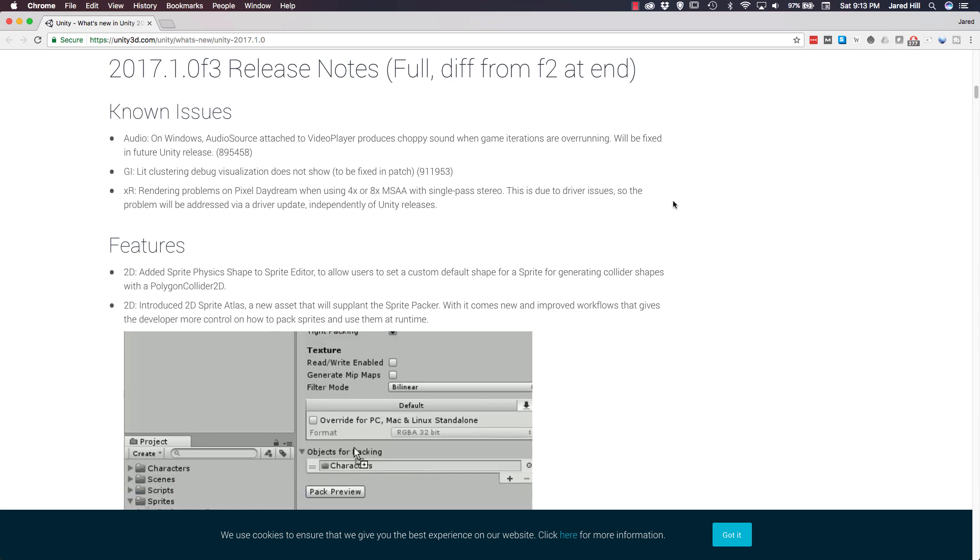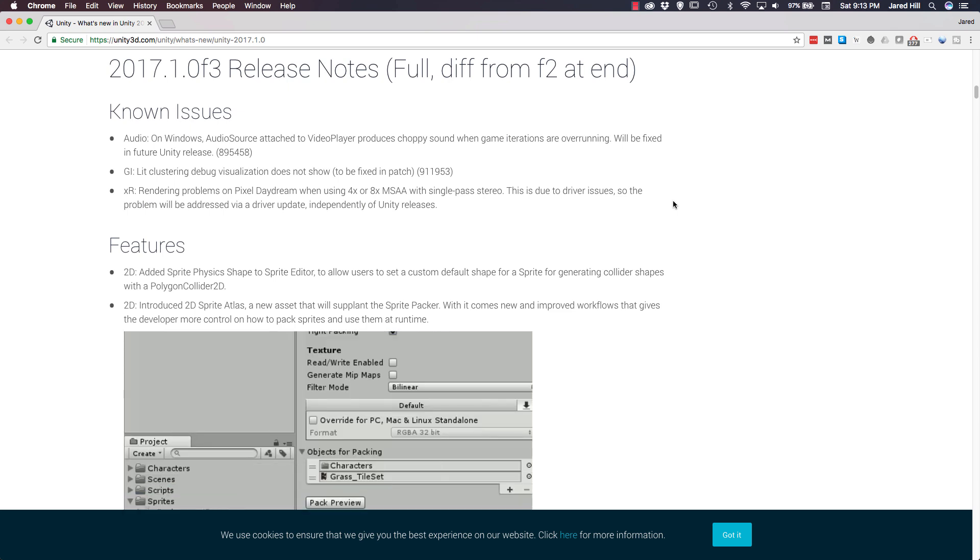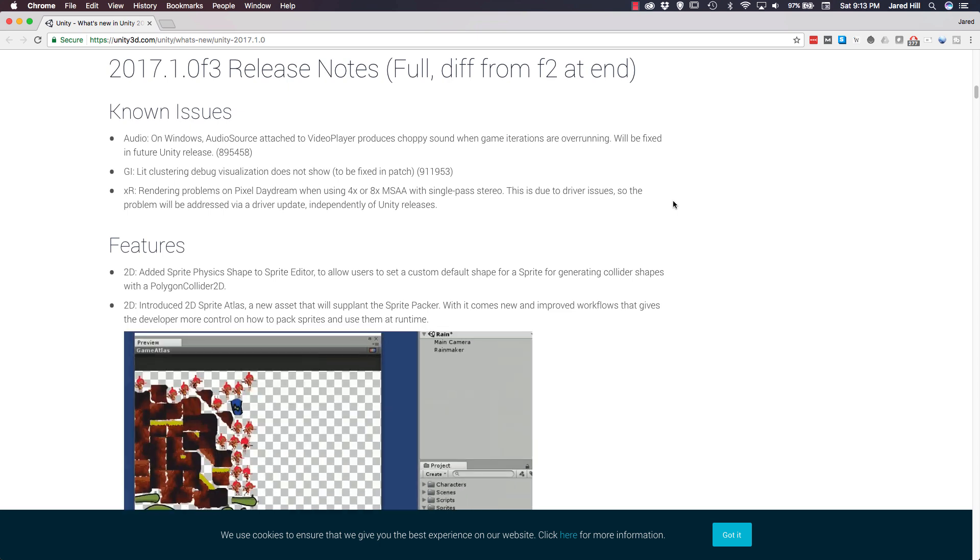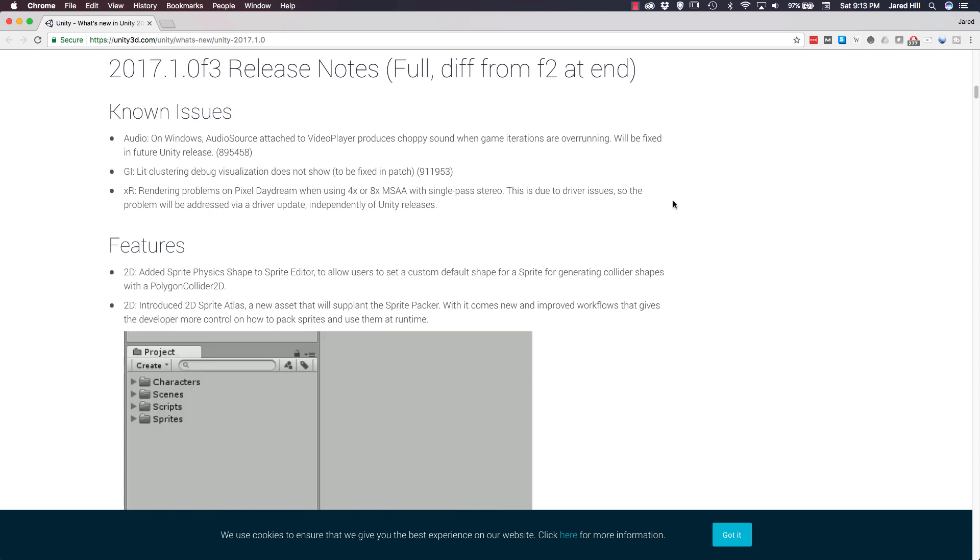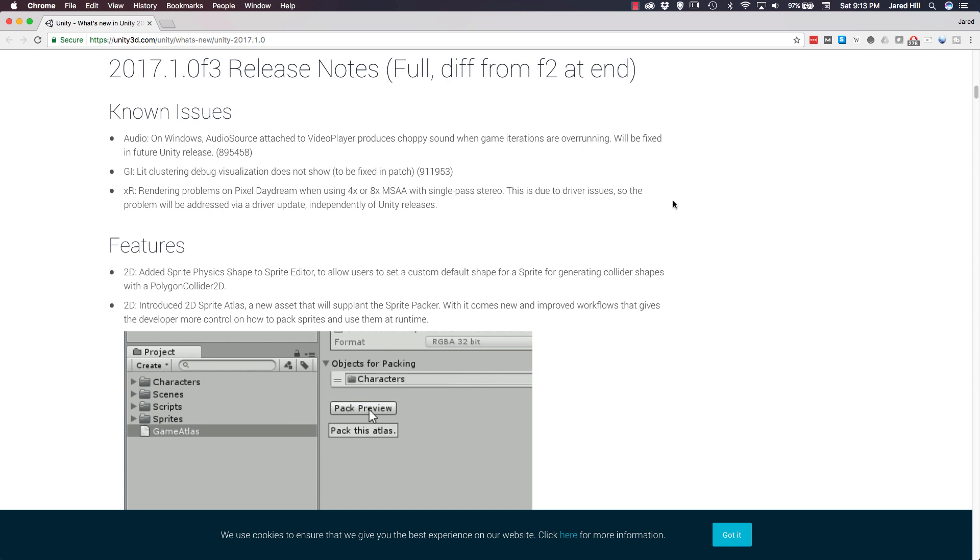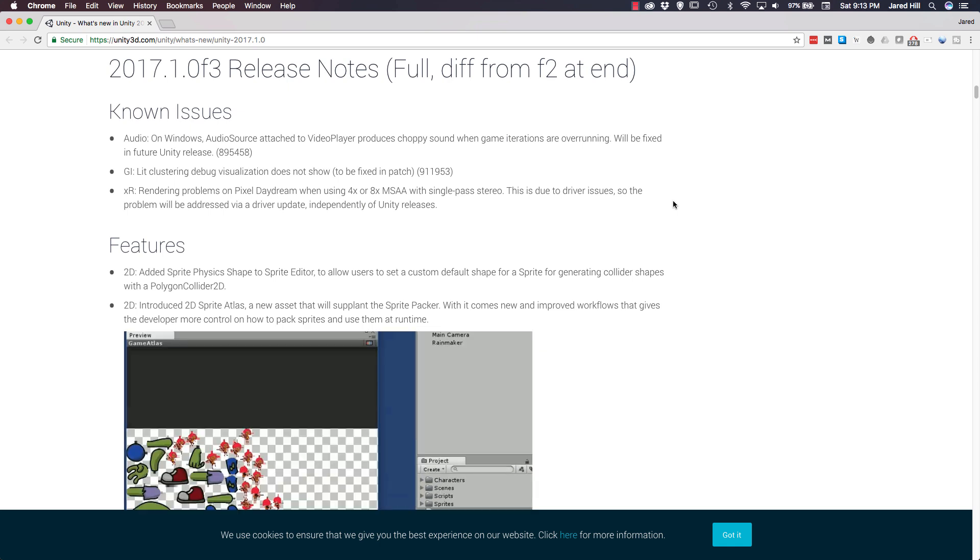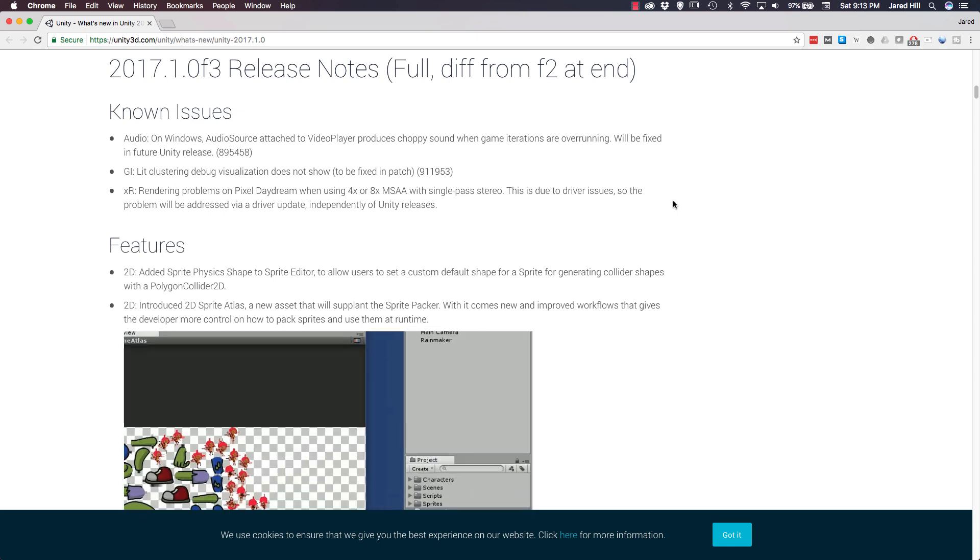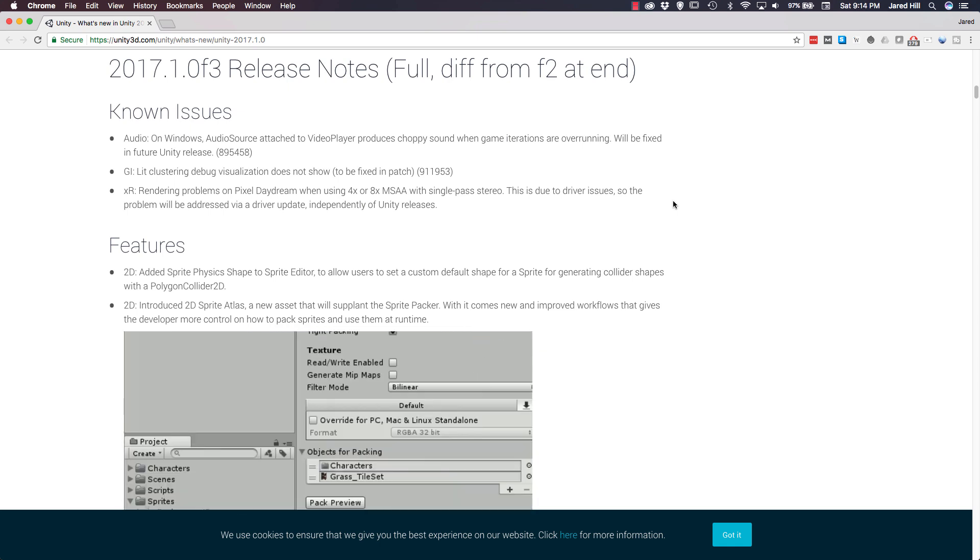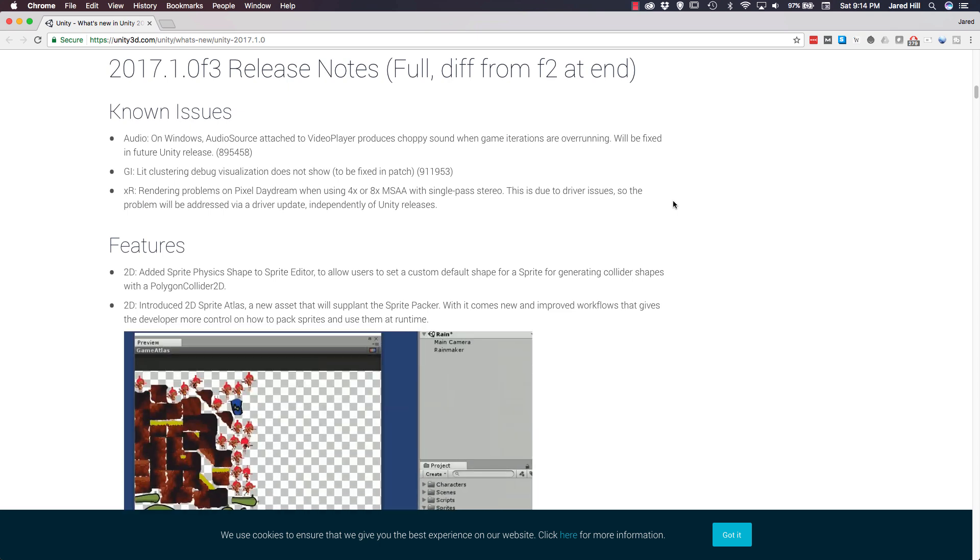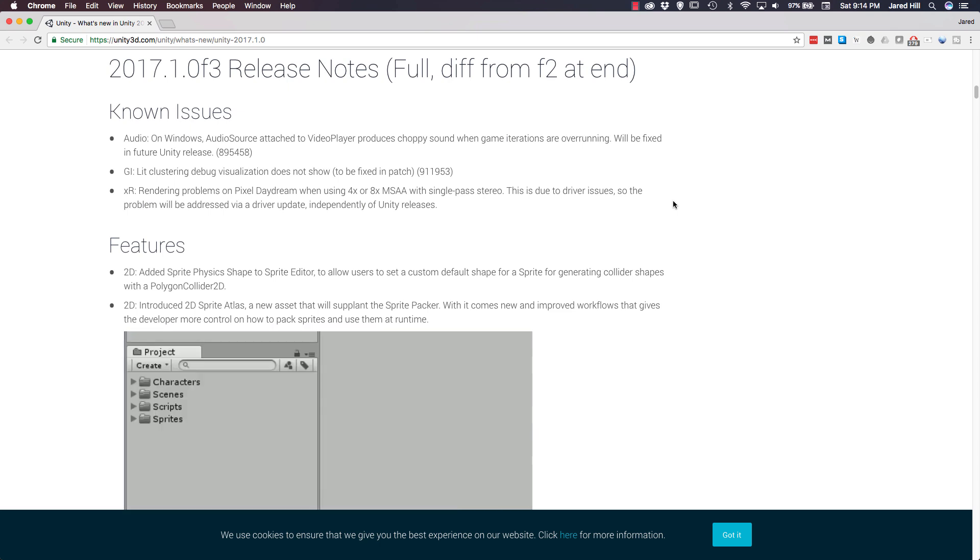Okay coders, without further delay, let's cover some of the known issues, features, changes, and improvements for Unity version 2017.1. We are going to cover the API changes as well, but there are a lot of them so we are going to do that in a different video. We are going to start with the known issues because we definitely need to know what those are. There are only three of them.